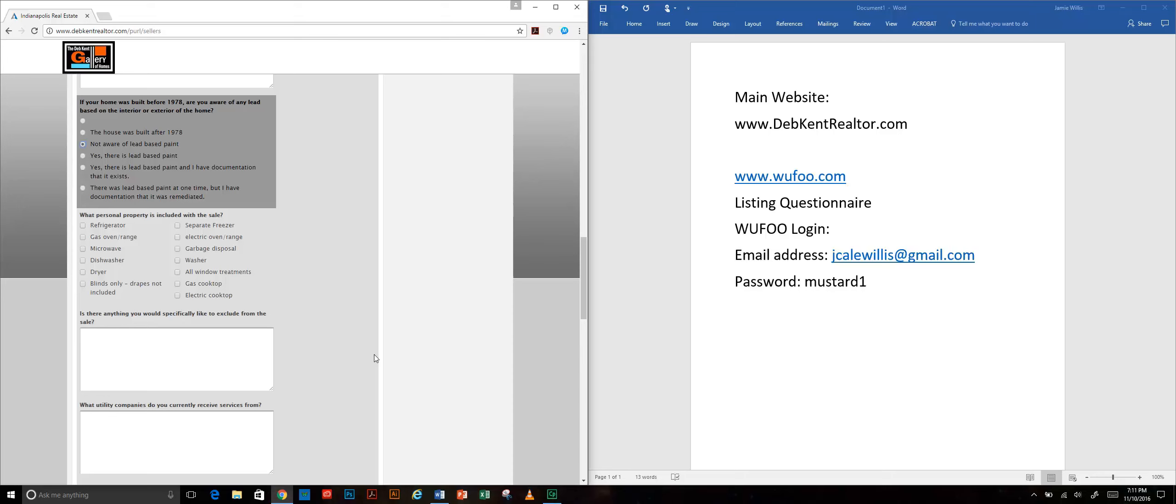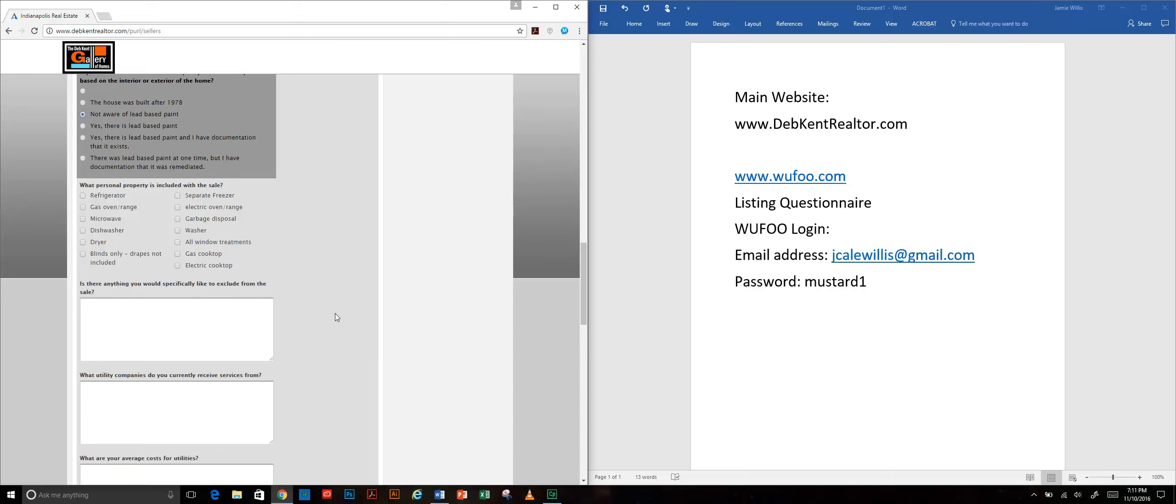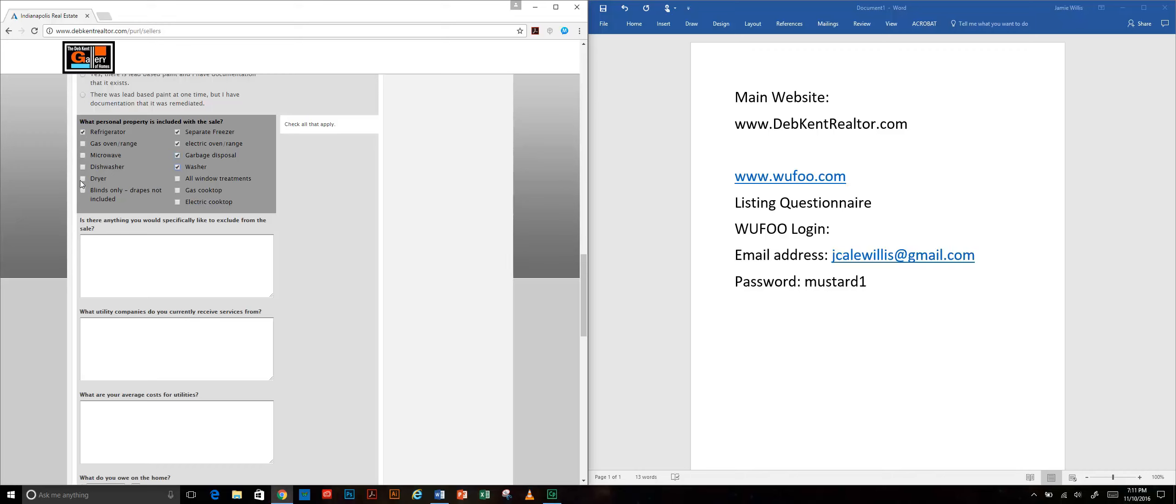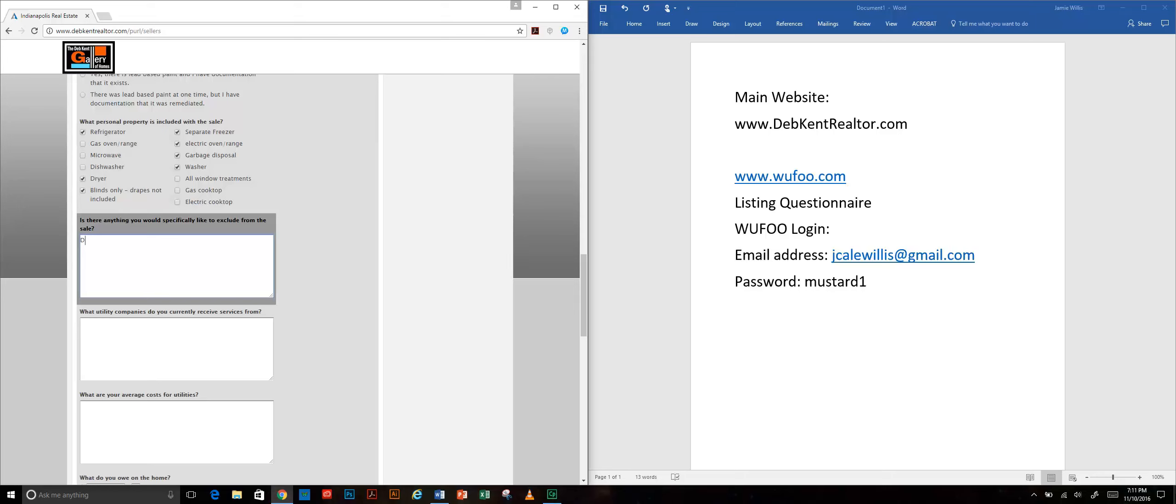We want to know what the seller is including in the sale and I've put a list here of the standard things that people include. They can say if they're going to include all the window treatments, if they want only the window blinds but the drapes are going to go with them or whatever. Is there anything they'd like to exclude from the sale? I'd like to exclude my donkeys.